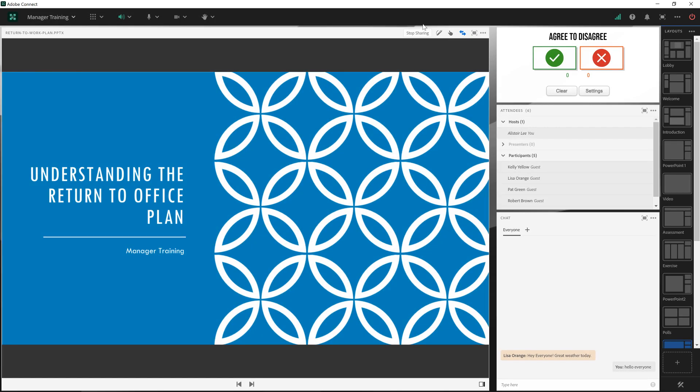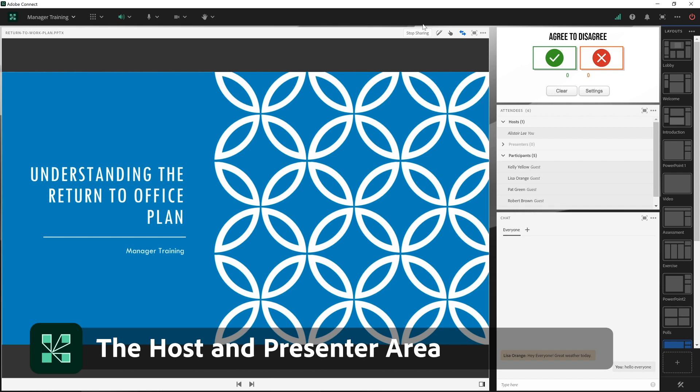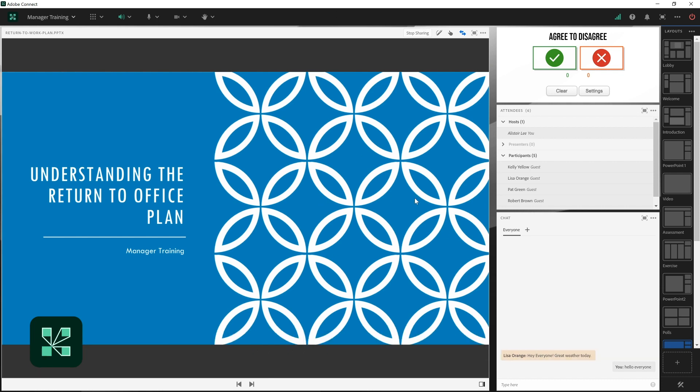In this video we'll look at the host and presenter area in Adobe Connect. I often refer to the active layout in Adobe Connect as a stage. The host and presenter area is essentially a backstage.